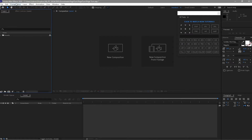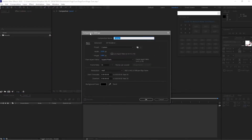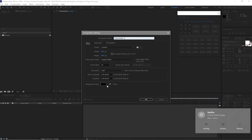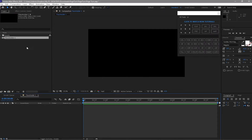I will create a new composition and I will name it Placeholder 1. The settings are 1920 by 1080p, 30 frames per second, duration is 6 seconds, and the background is black. Click OK. After that I will duplicate this composition by pressing Ctrl+D twice.